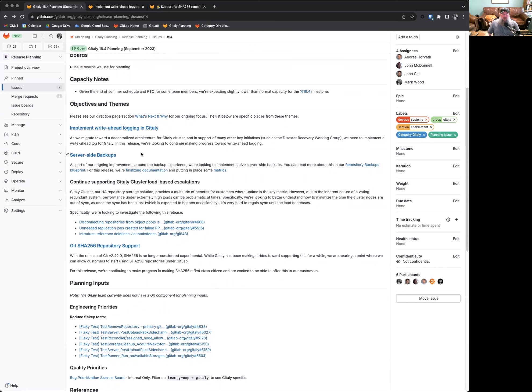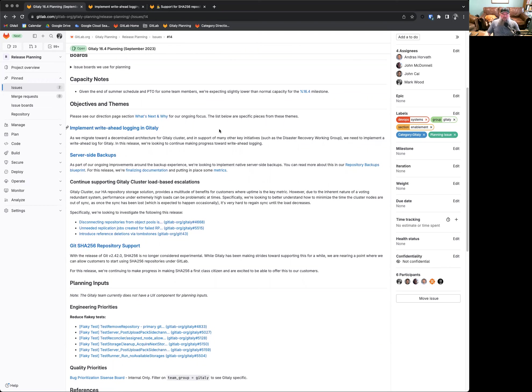Objectives and themes, again, please feel free to reach out and see our direction page if you're interested in what's next and why for our ongoing focuses. Currently, our themes this month are to implement write-ahead logging in GitLab. This is an ongoing theme that we're going to see throughout probably the next couple releases as we implement this.